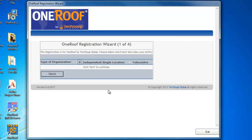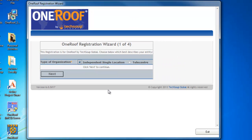After the OneRoof software is launched for the first time, you will be given the registration wizard. On the first of four screens, you will have to choose between being an independent single location or a telecenter, and then click Next.